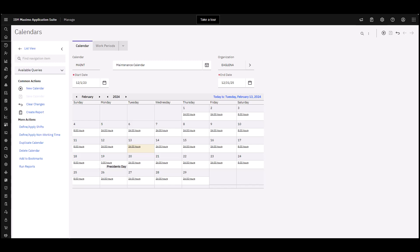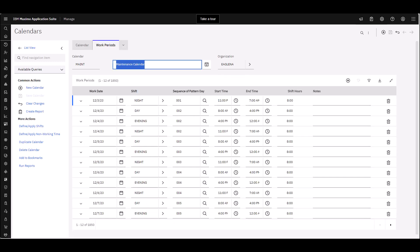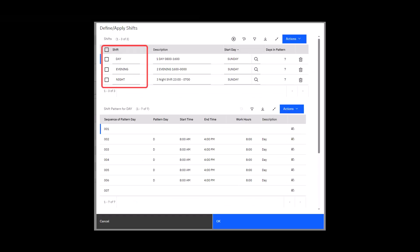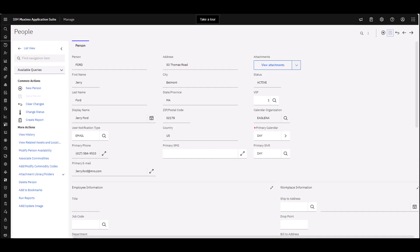We have our work periods. The work periods are defined based on the shifts that are applied to the schedule. Then we go to our shifts. We can see we have a day, an evening, and a night shift already set up. The patterns have been defined and the shifts have been applied to the schedule. All of those pieces need to be in place in order to use Scheduler.